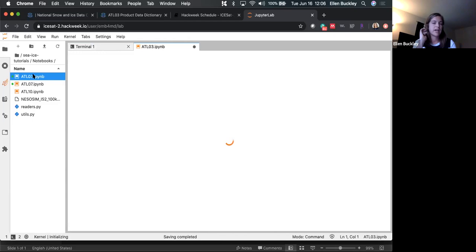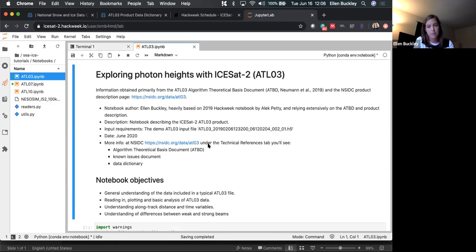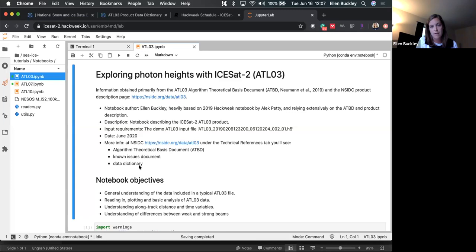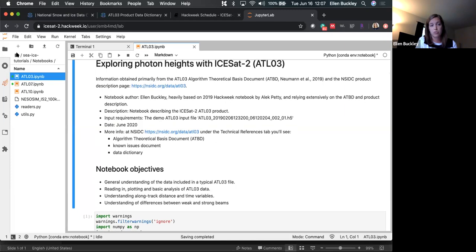ATL-03 is the global geolocated photon height, and it's a very large dataset. There's a great technical references tab on the main NSIDC page for the data product that has a lot of resources like the ATBD, the known issues document, and the data dictionary — those have all been really helpful for looking at what different variables mean. This tutorial will use just one file, which I've put in a shared folder.